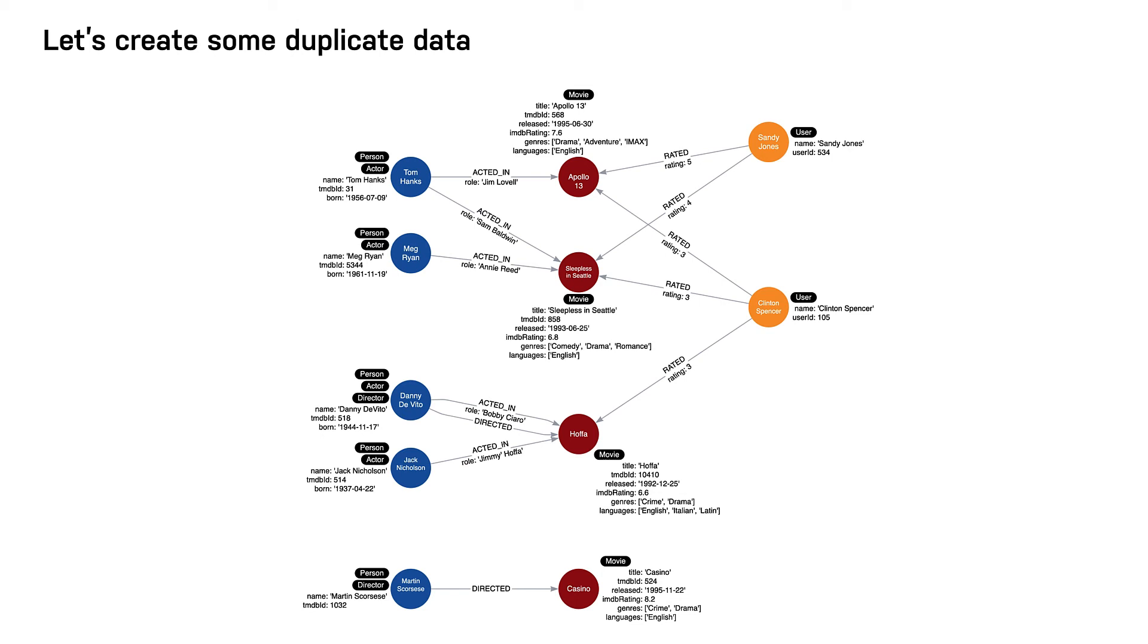Here we see that all movie nodes have English in the list of languages. This is duplicate data, and for a scaled database would represent a lot of duplication.